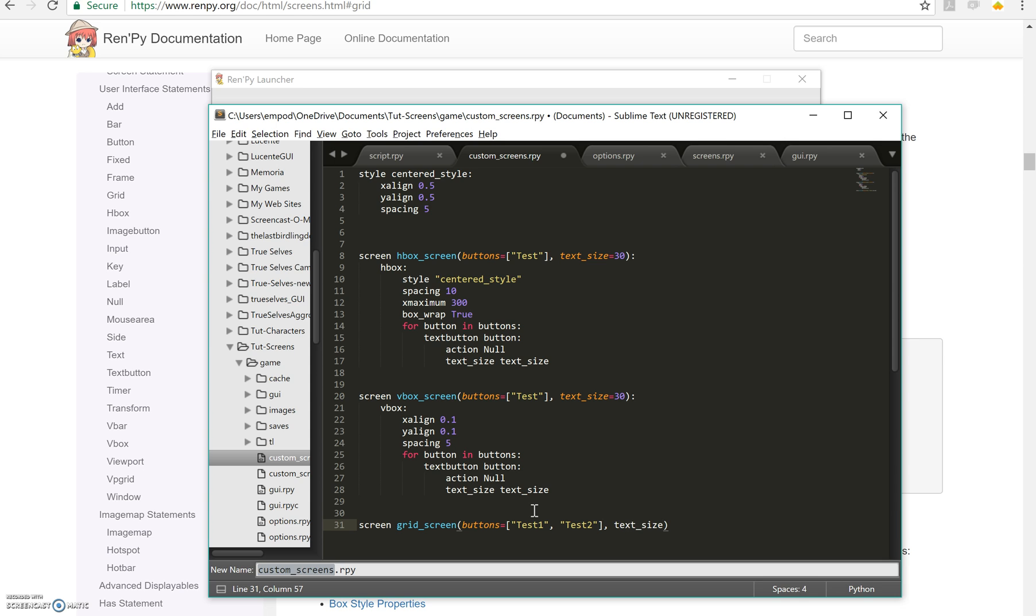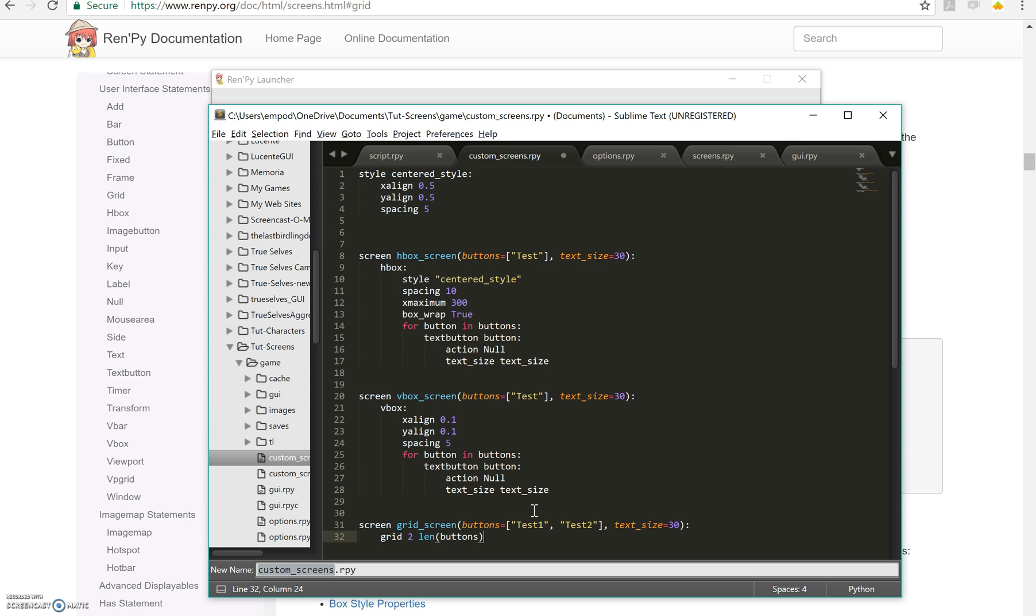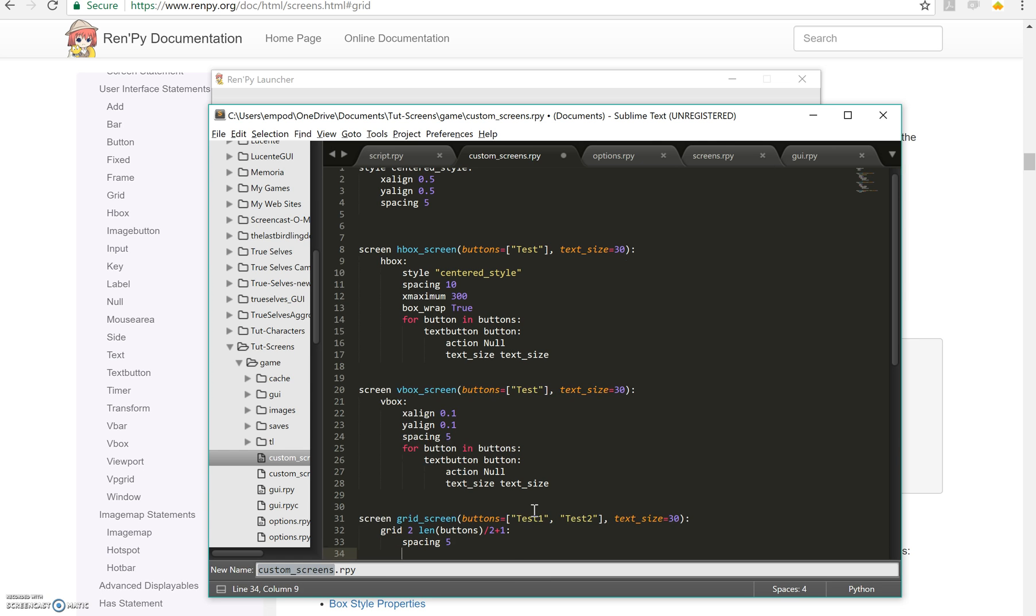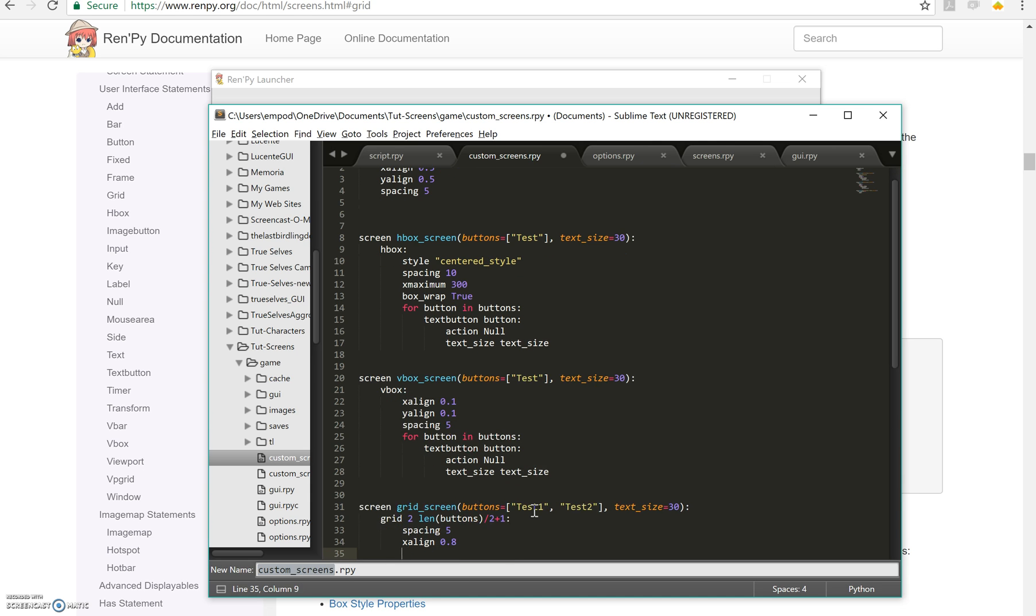Or I can make it more general with a little bit more work. So let's say grid two, two by length of buttons divided by two plus one. Let's make spacing 5, x align 0.8, y align 0.1. So that's going to be on the right side.